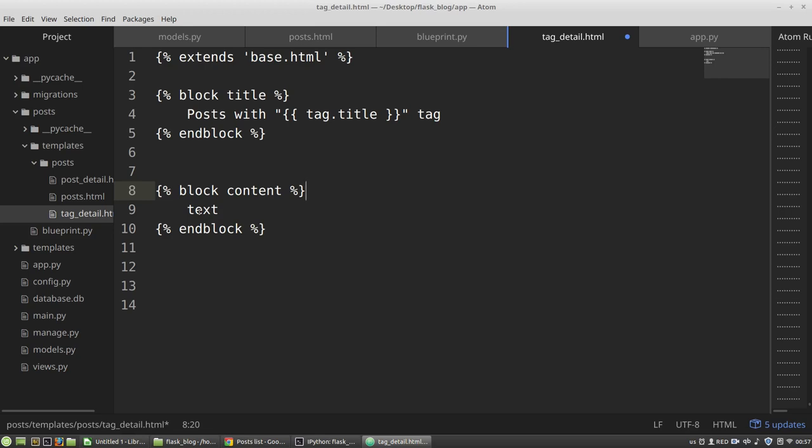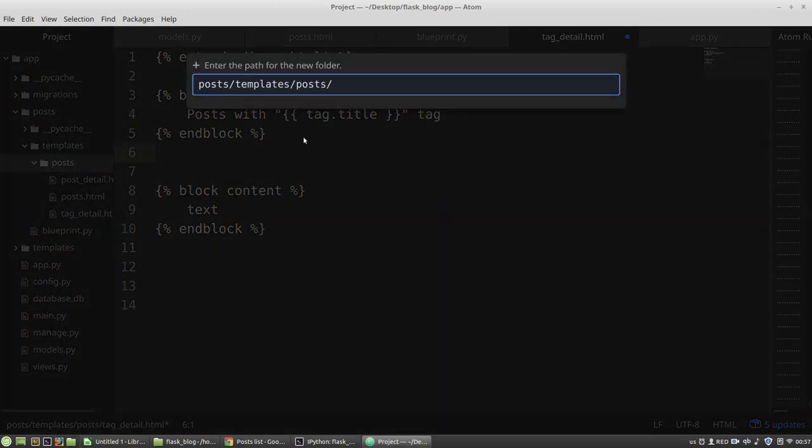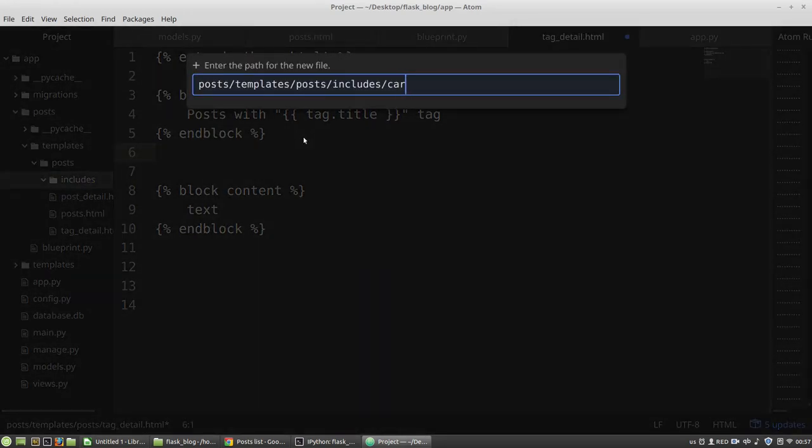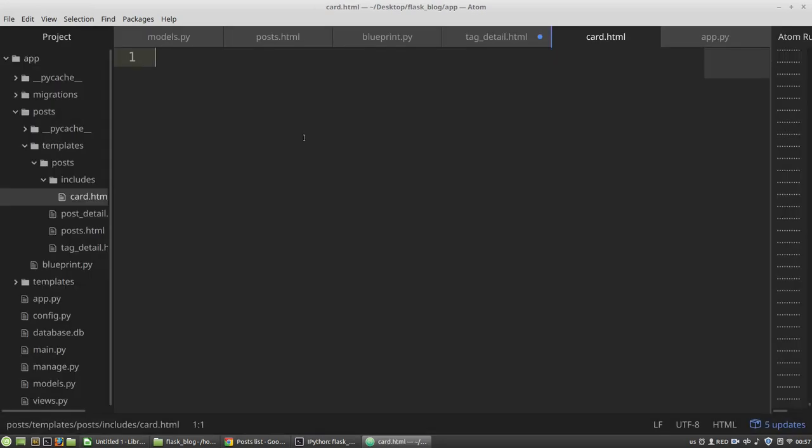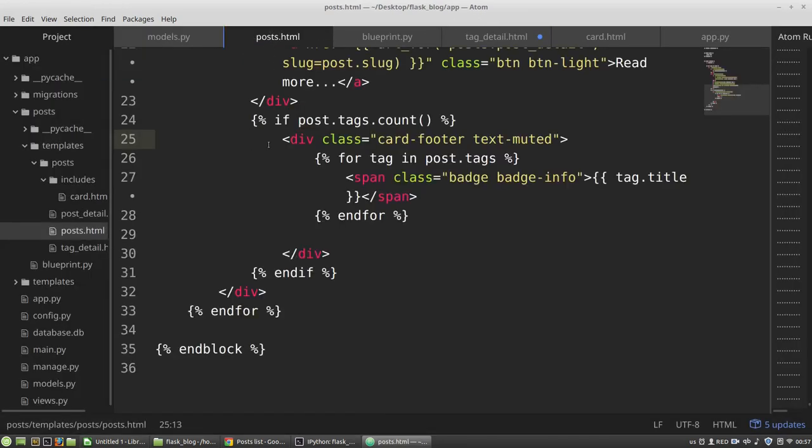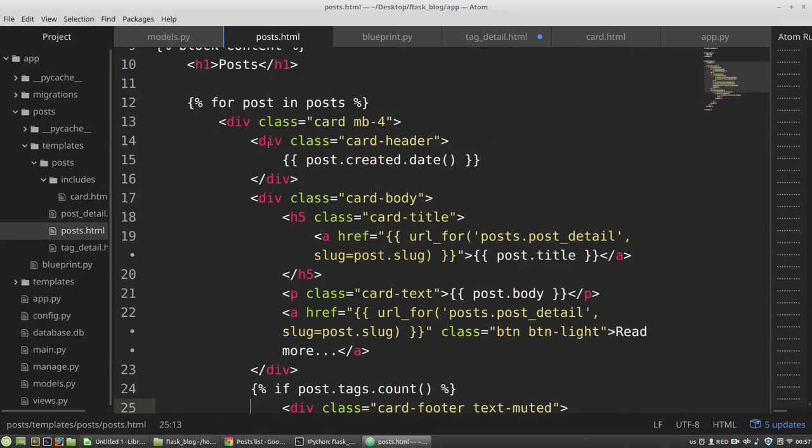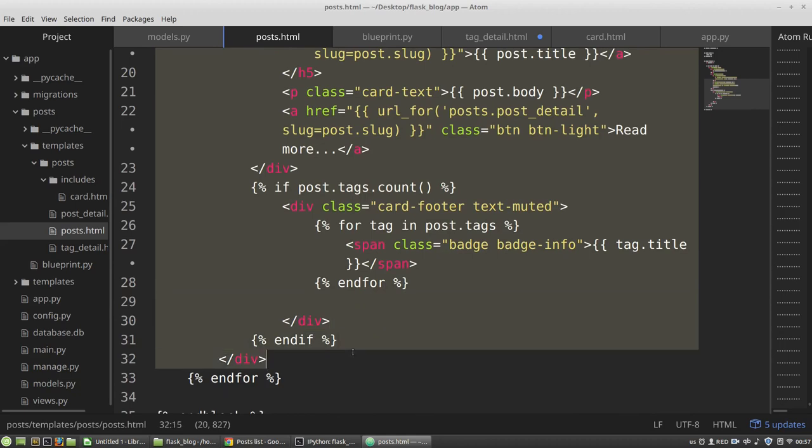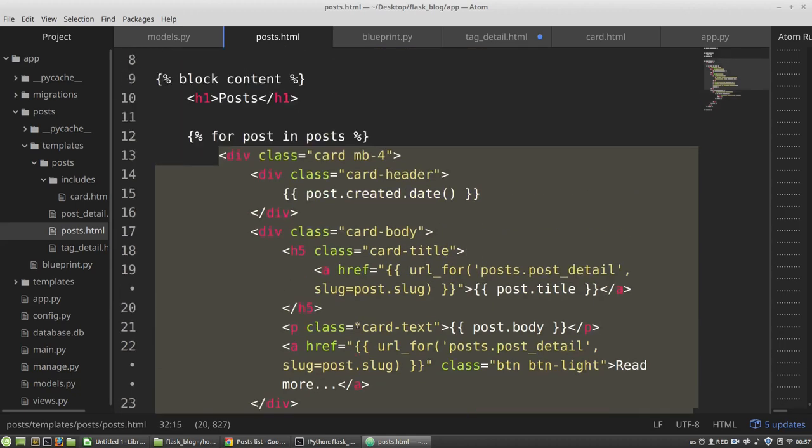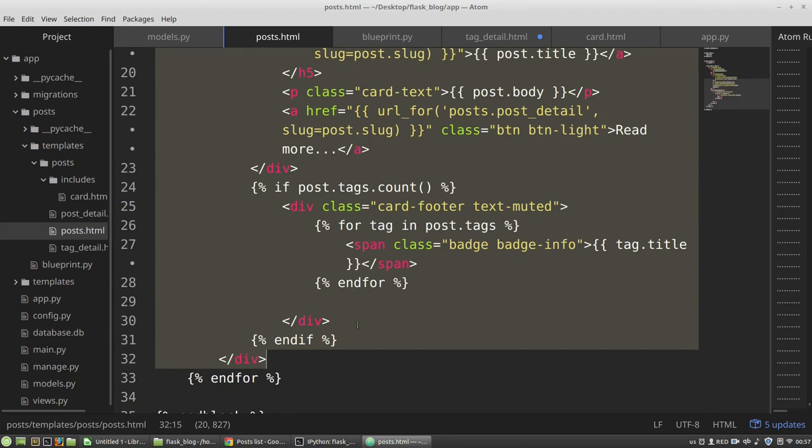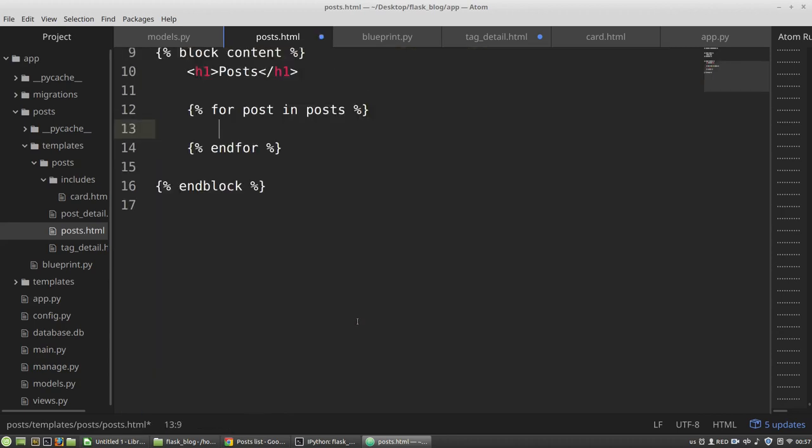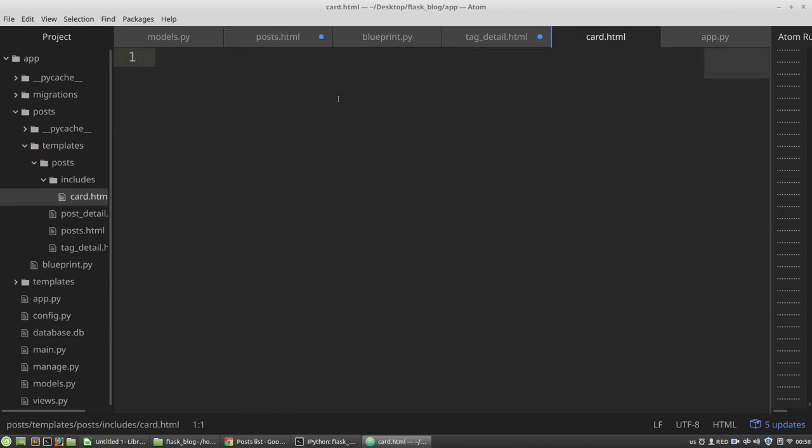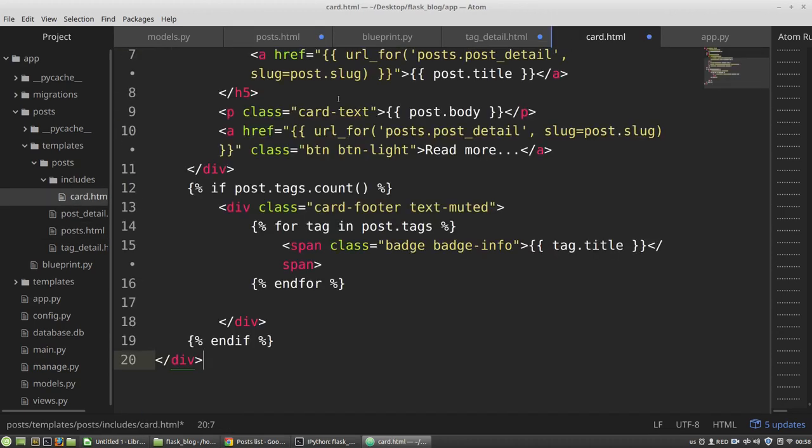And to fix it, I want to move the card layout to a separate HTML file. So in the posts directory, I am creating a new directory, includes. And here I am creating a new file, card.html. And in this card.html, I want to copy this card.